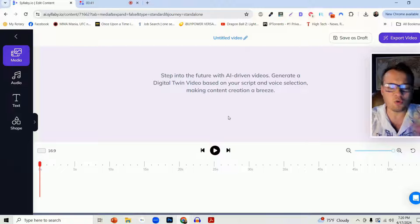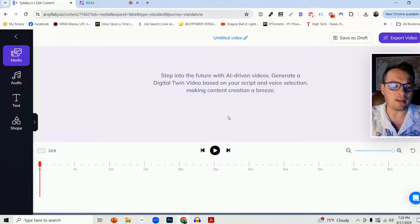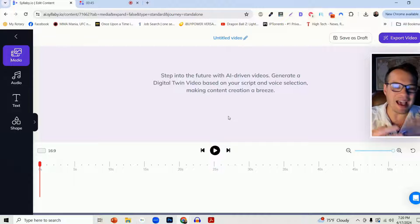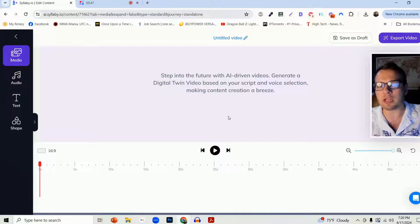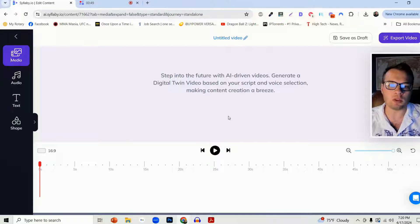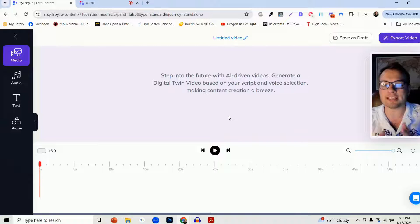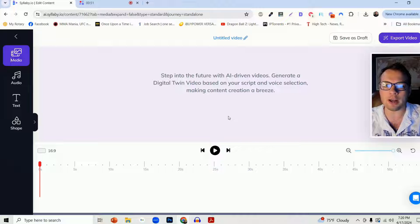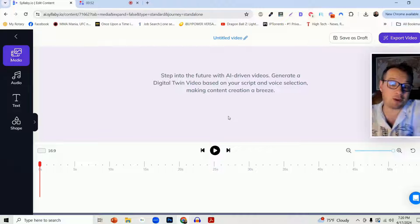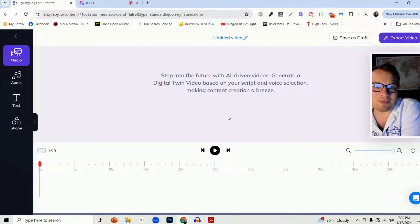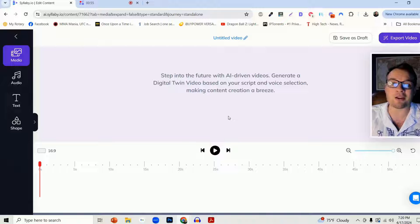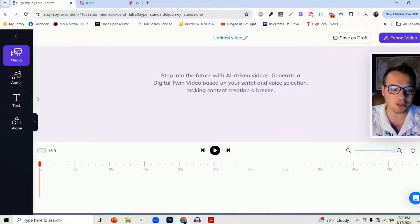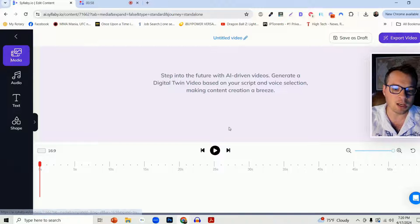You can just use the video editor in Syllabi as is. You don't have to use any of the other tools if you don't want to. If you just want a simple video editor and then you want to publish it, or you just like the video editor feature, you can entirely use it that way.